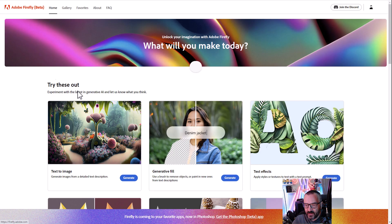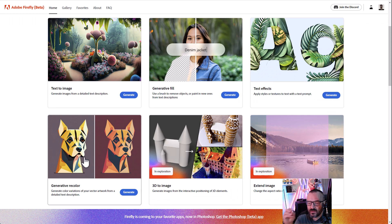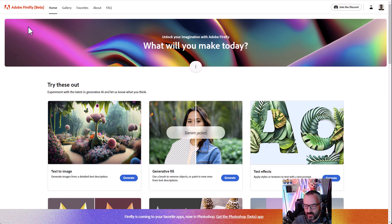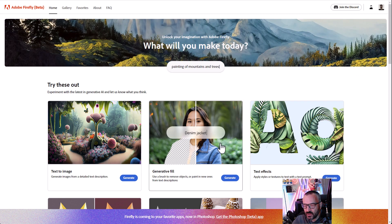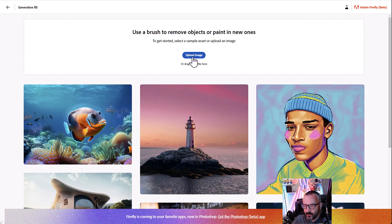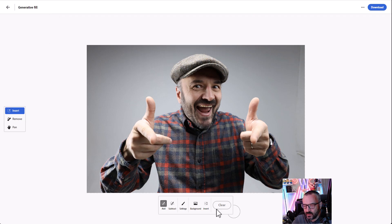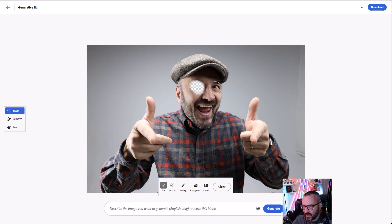Next, there's the Generative Vector feature, meaning you can take a vector graphics image, upload it, and change colors inside. There's also a new feature released at the same time as the open beta called Generative Fill. If you click on Generative Fill, you can go ahead and upload your image. After loading, you have options to add or subtract elements.